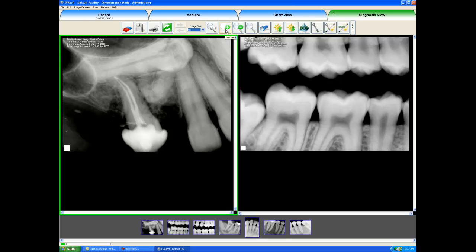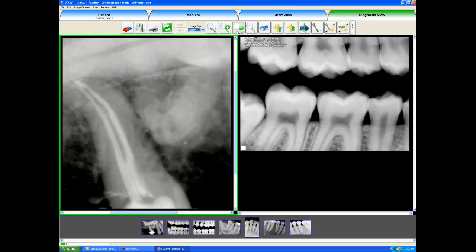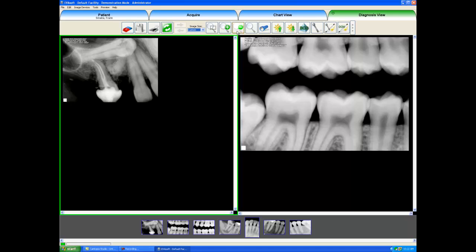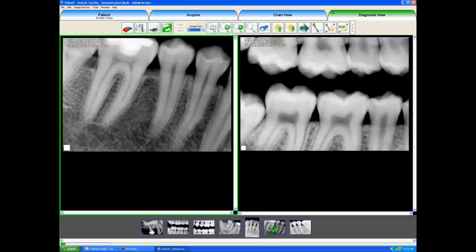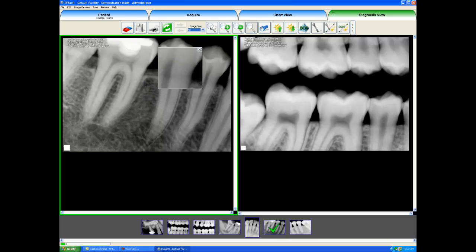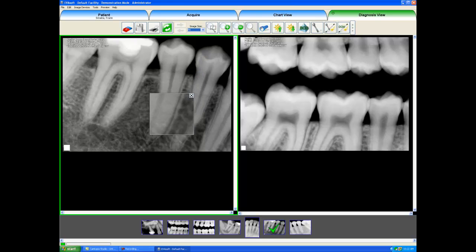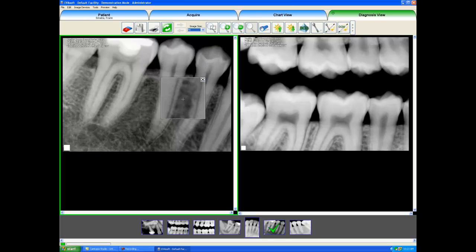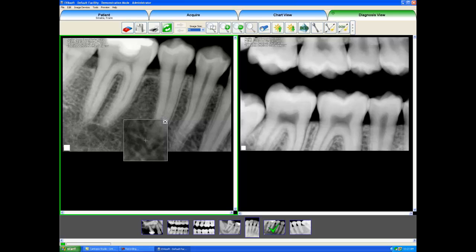We can also just click these buttons to zoom in or to zoom out on the image. Now I'll select a different image by single clicking it down in the film strip. It will bring the image live into our active window, and I will show you the magnification spotlight. When I click on this tool, our magnification window shows up over the image, and I can move the magnification spotlight around the image and investigate it that way. When I'm done, I can just click the X here to turn it off.